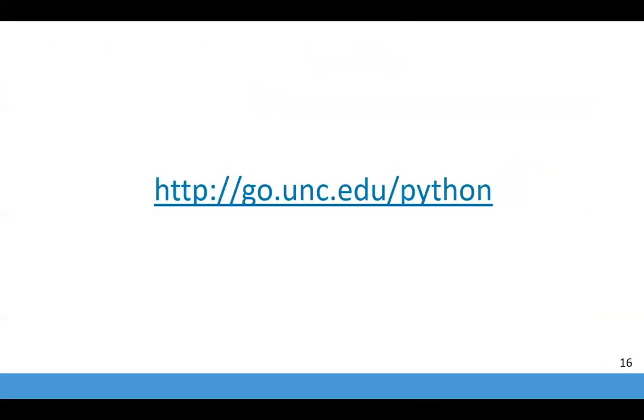Now we're ready to start looking at Python coding in the first live session. Or you may return to the full Python course at go.unc.edu/python to preview the content or work through it at your own pace. See you soon.